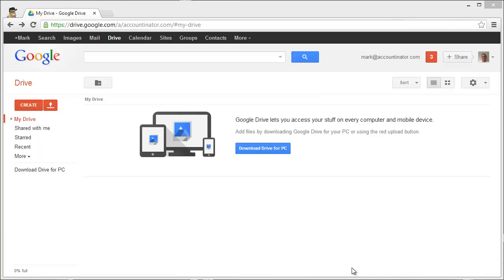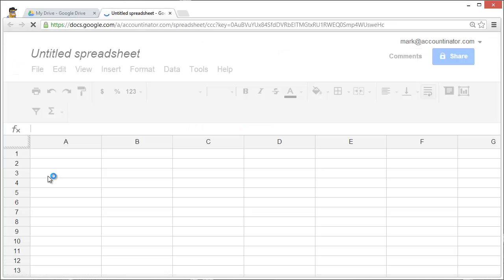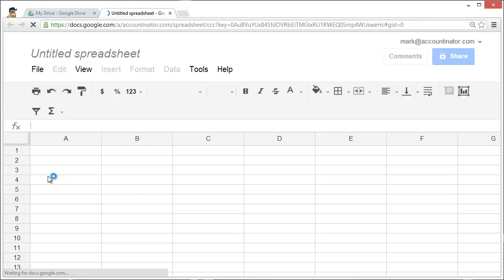To create a document in Google Drive, go into Google Drive and click on the red Create button. Here you'll see the different kinds of Drive documents that are available. We're going to select Spreadsheet, and immediately a spreadsheet is created for us.